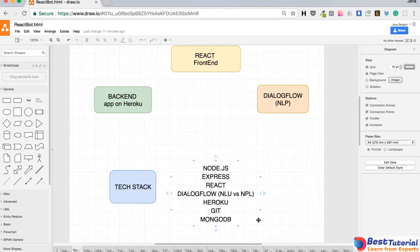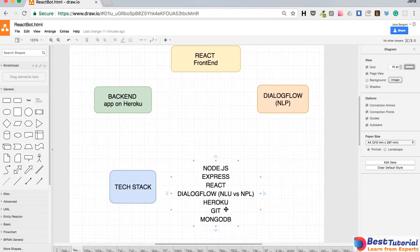So, now we can parse natural language. Our stack now has Node.js, Express, React, Dialogflow and Heroku for hosting. What we'll also need is Git. We'll use Git for tracking changes, versioning and deploying to Heroku. Git is the most popular versioning system now and I strongly recommend it.